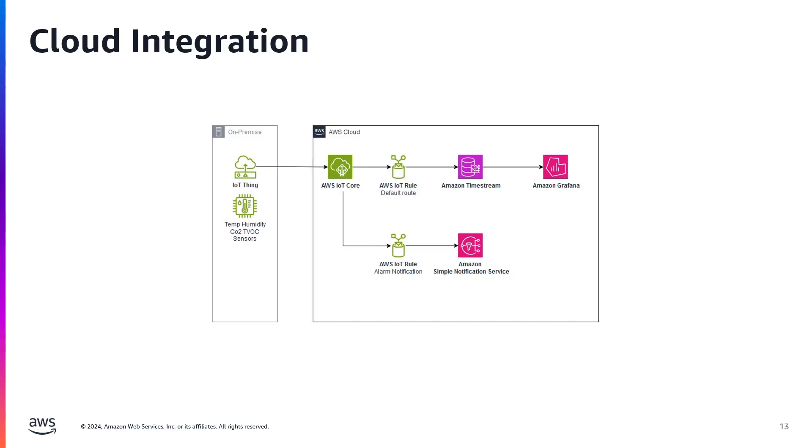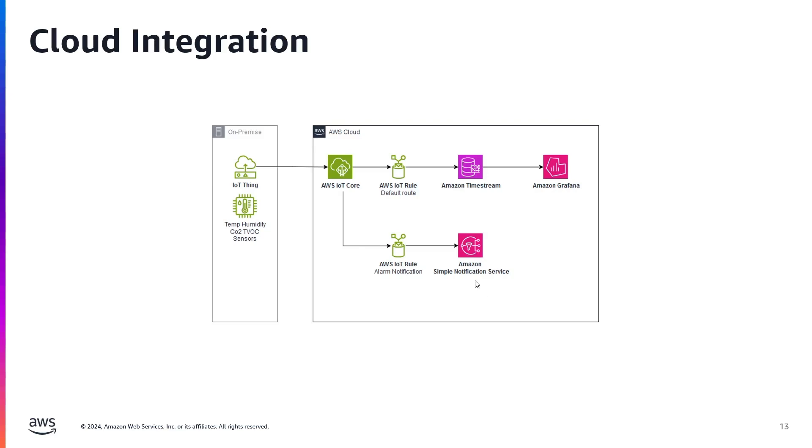Once the data reaches the IoT Core, we can route our data to other AWS services. We will store it in a time series database called Amazon Timestream. And then to visualize this data, we can use Amazon Grafana to create a dashboard and can monitor it in real time. We also want to set up alerts so that if the air quality drops below a certain level, to receive those to our email via Amazon SNS. Let's take a look at what this looks like in the console.